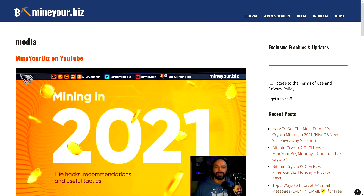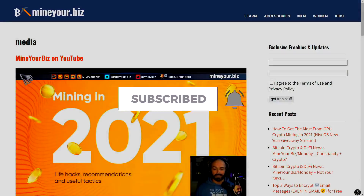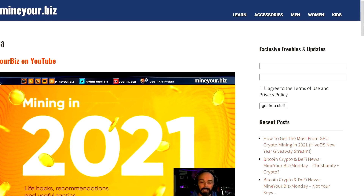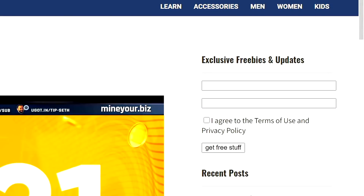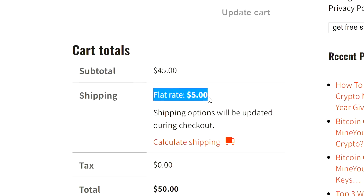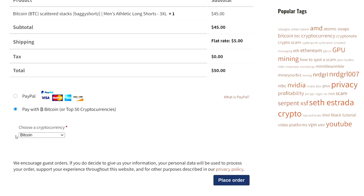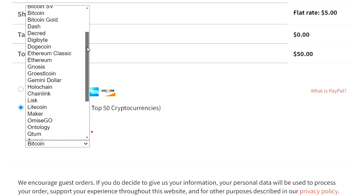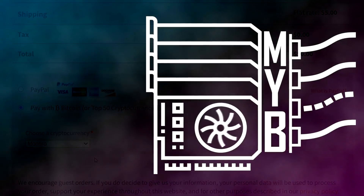Thank you so much for watching all the way to the end. If you want to be notified of videos like this in the future, click subscribe and press the bell icon. Additionally, you can sign up for the Mind Your Biz email newsletter — that'll give you exclusive access to certain freebies, notifications for deals within the cryptocurrency mining space, as well as flash sales for merchandise, which you can buy with cryptocurrency. We practice what we preach. Thank you so much for watching — I love your face, and I will see you in the next one.